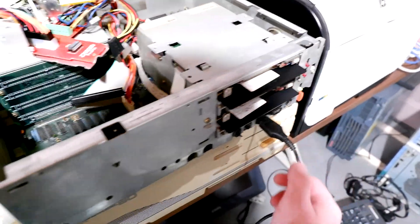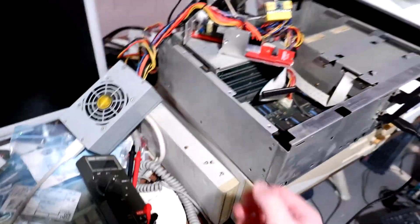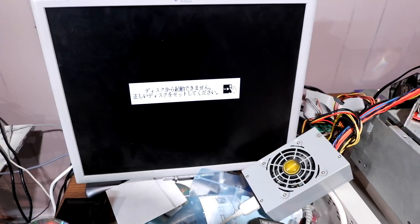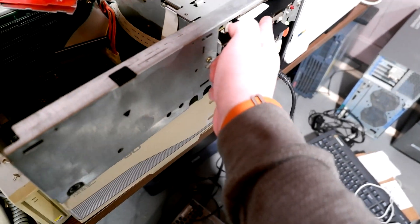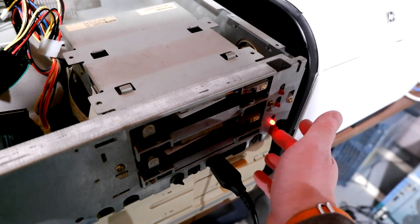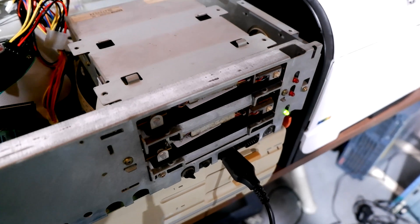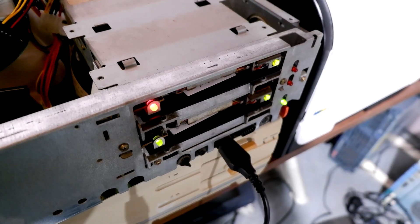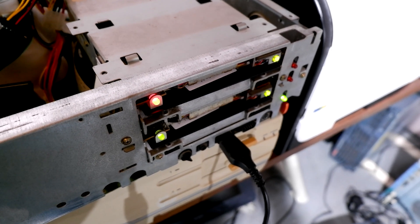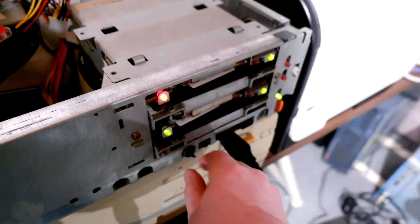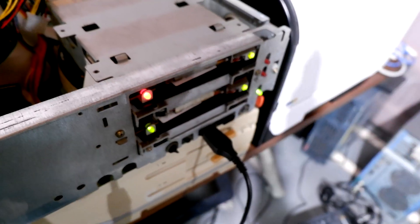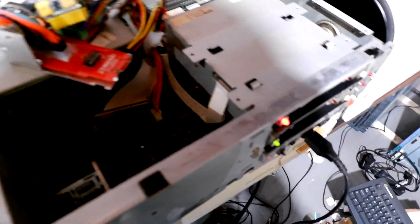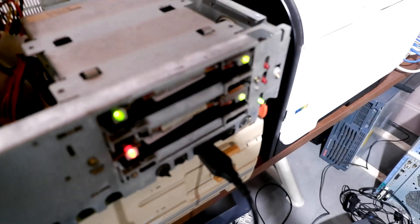And what do you know, it powers on. We get the insert floppy screen. When I insert the floppies, right? So this is plugged back in now, wait for it.